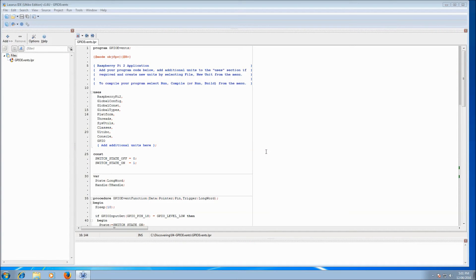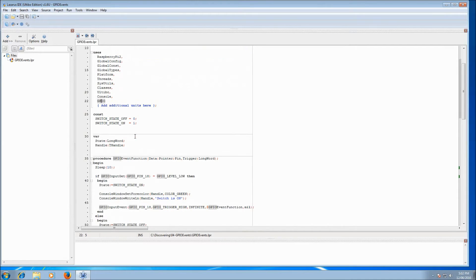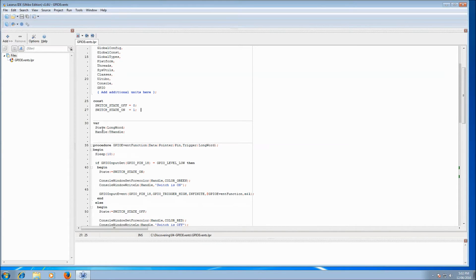We've got Lazarus already open with our GPIO events project open. I started this as just a standard Raspberry Pi 2 application. I've added to the uses just the Console and GPIO units so we can use the functions. I've defined a couple of constants — switch state off and switch state on set to values 0 and 1 — and a couple of variables: one to hold the state, and one to hold a handle for our console window.